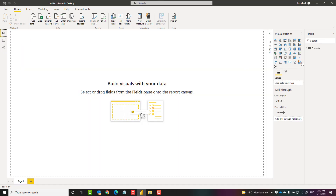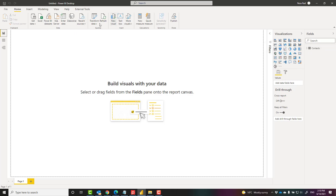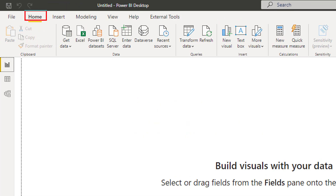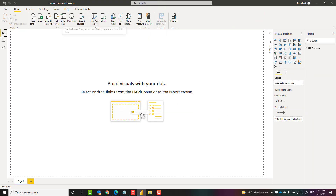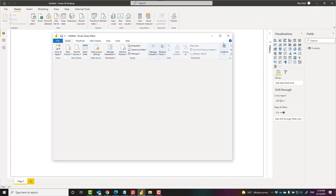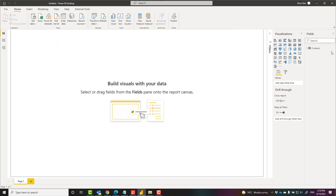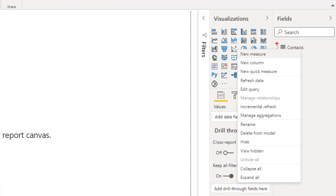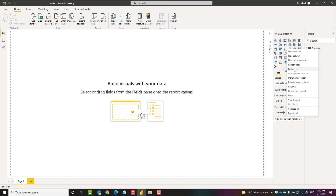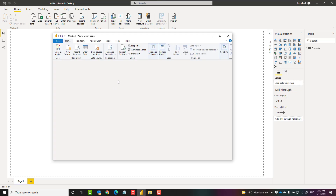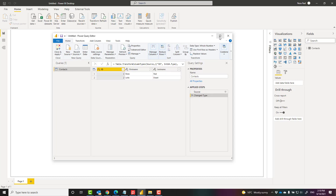Now, what happens if you want to edit this table? There are two ways to edit it. One way is to go to the Power Query Editor using Transform Data in the Home tab. Another option is to right-click on the table in Power BI Desktop. When you right-click on it, choose Edit Query, which brings up the same Power Query Editor window.